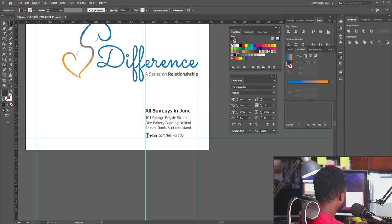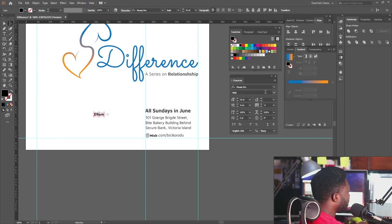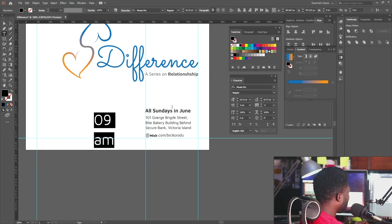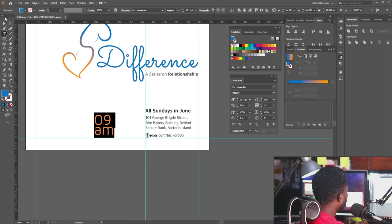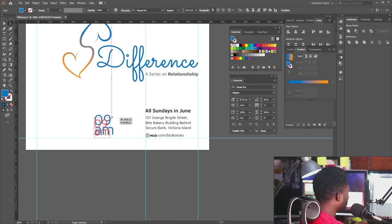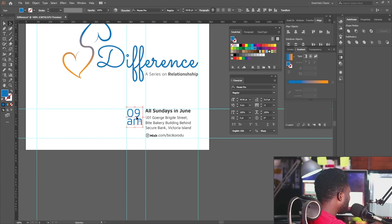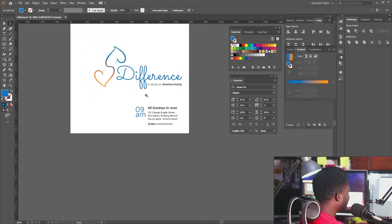I'll change the color of the social media logo to match the design. I'm going to zoom out and copy the time, which is 9am, and paste it. I'll leave it as regular, scale it, and click Enter. Then I'll close that and change the color to blue, positioning it around here, making sure everything is well aligned.